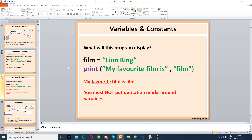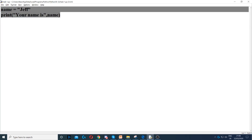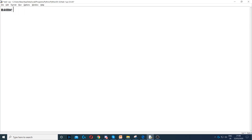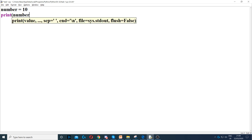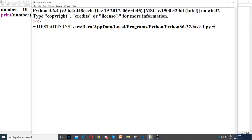Next, we've got the input function. Before that — if you're storing numbers, so for example number equals 10, you do not need to put quotation marks around the number. You just print number and it will display 10. You do not need quotation marks around it.